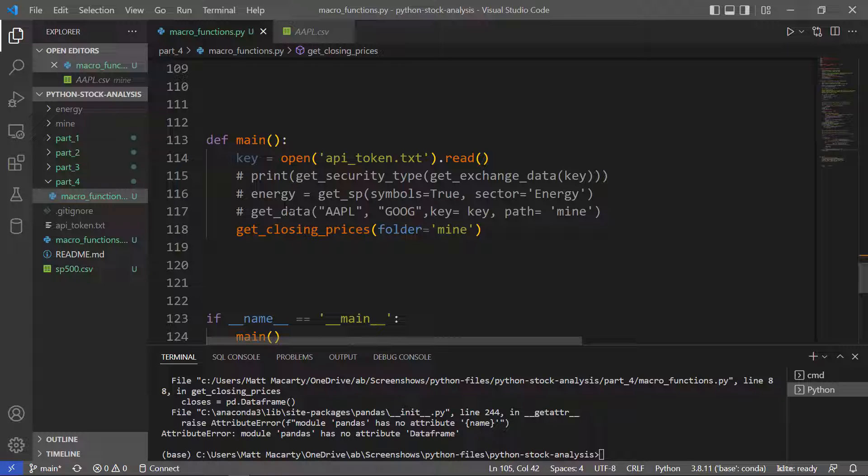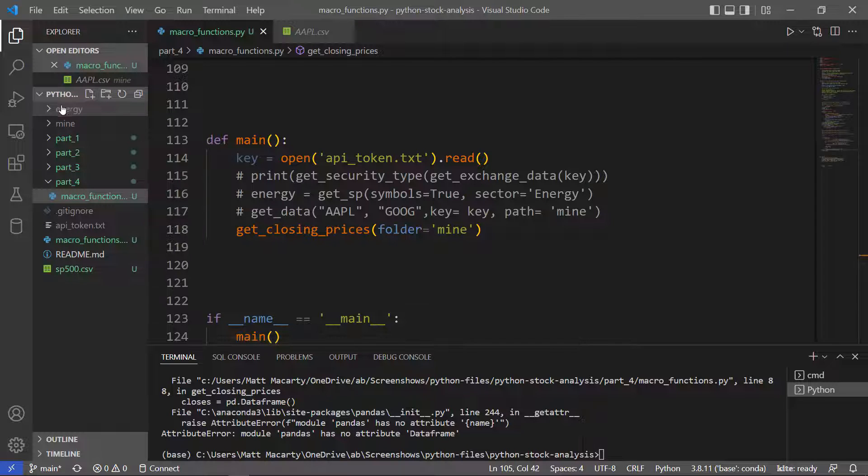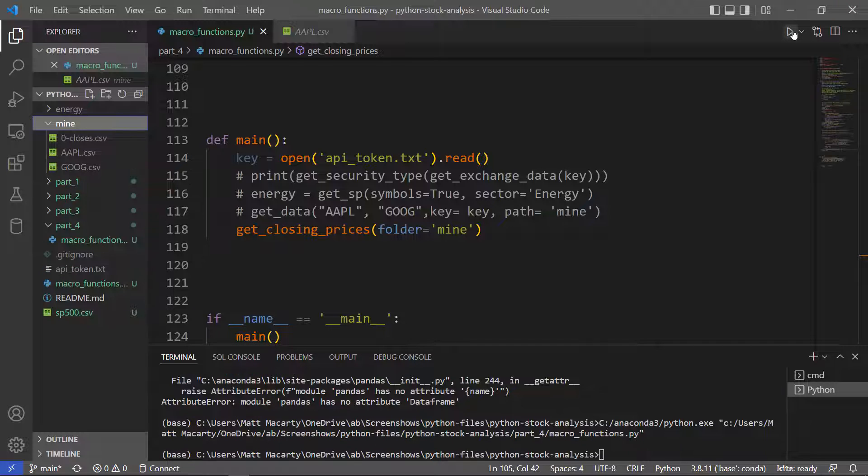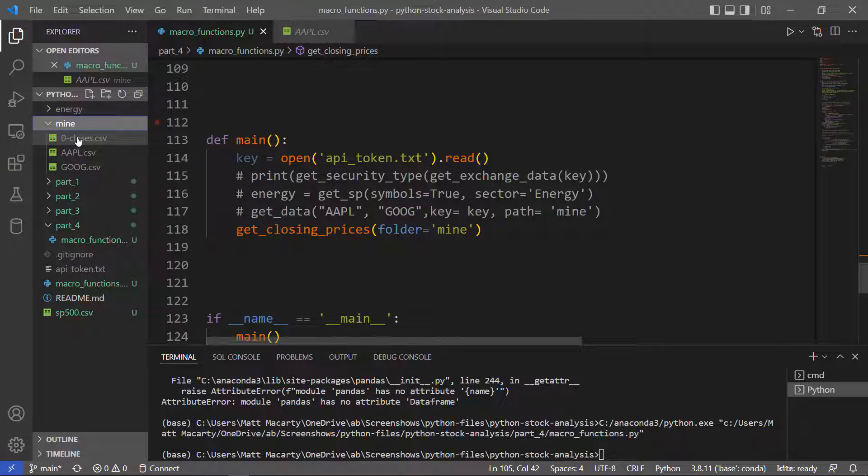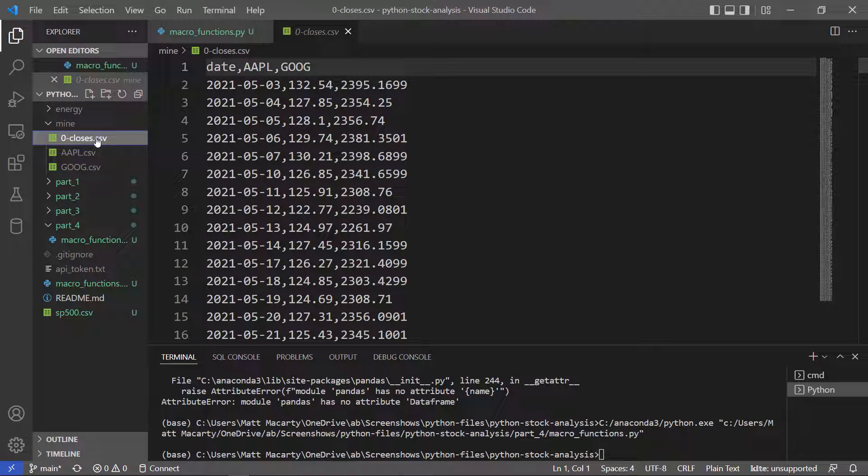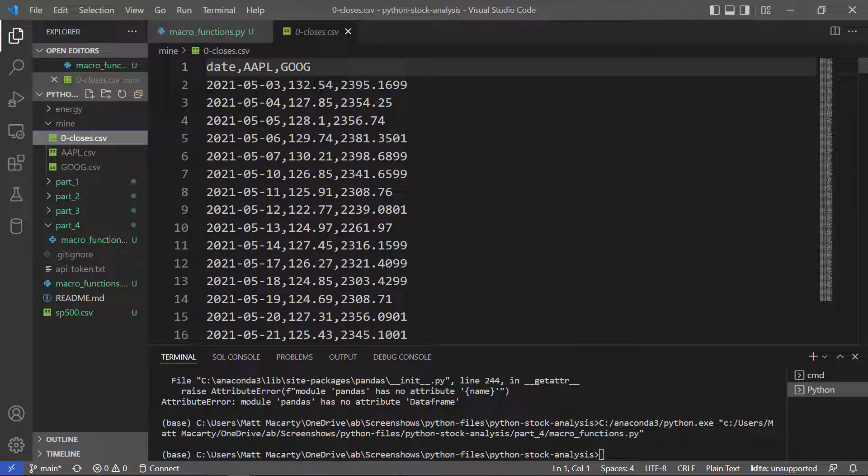Closing prices, and we're looking at mine. Okay, it looks like it worked. There is the file.